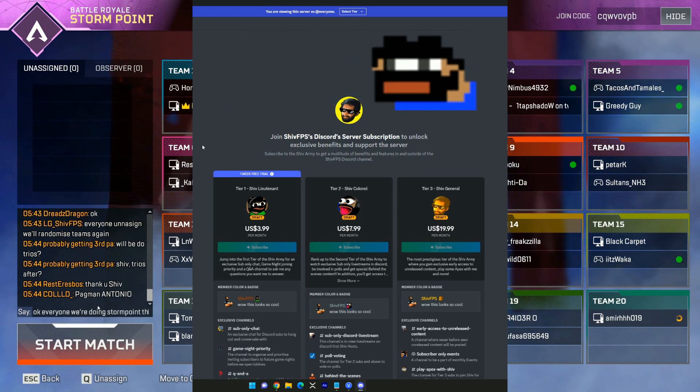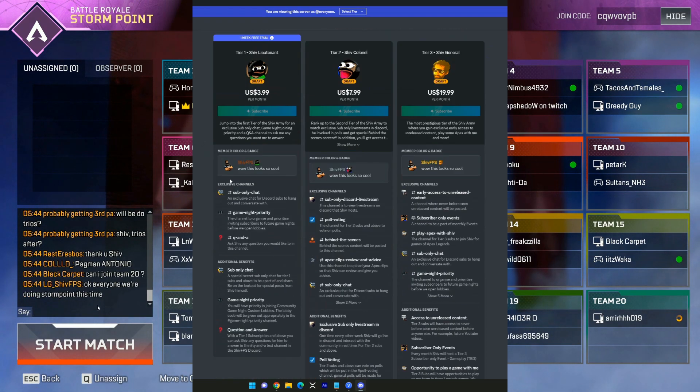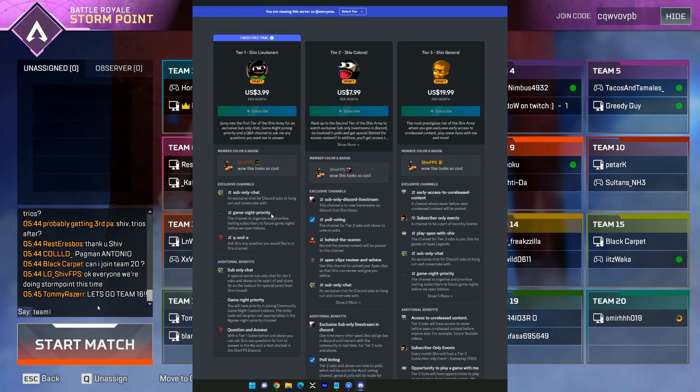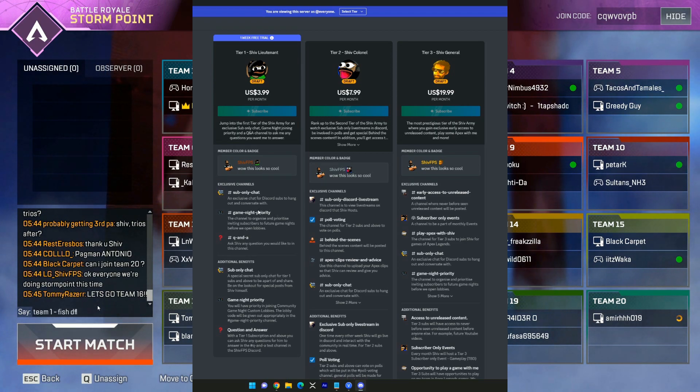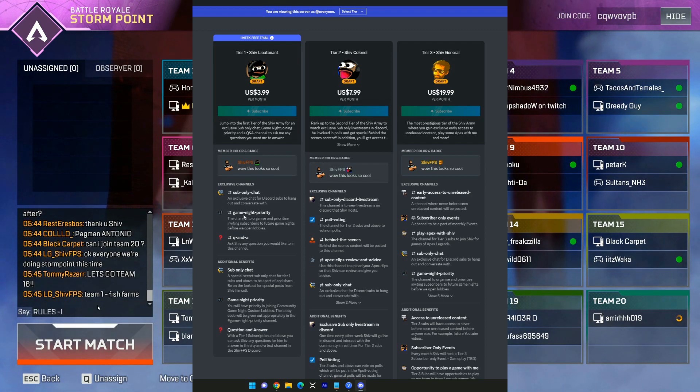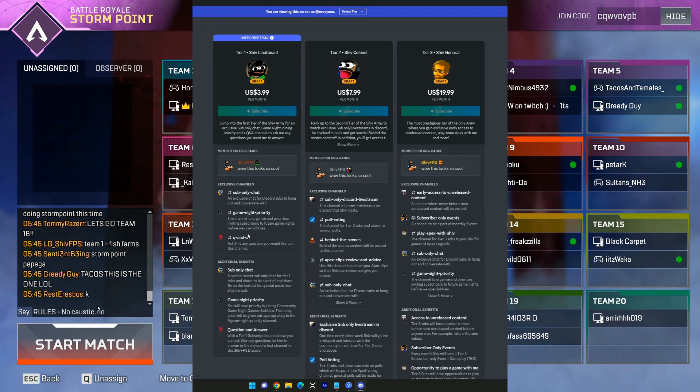To begin with, we have a tier 1 sub where you can get a sub-only chat. You'll have game night priorities, so any custom lobbies or game night private lobbies that we host, you guys will have access to and be able to join before anyone else. There'll also be a Q&A channel so you guys can ask me any questions you'd like.